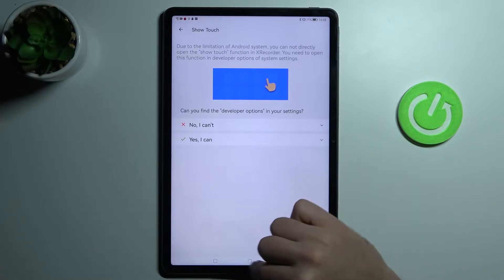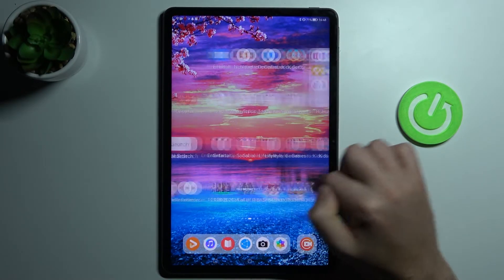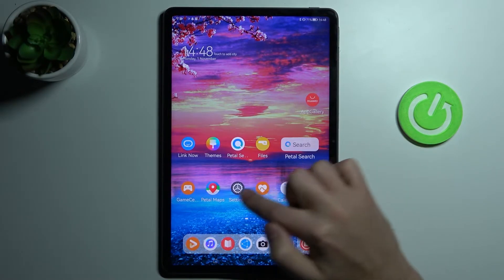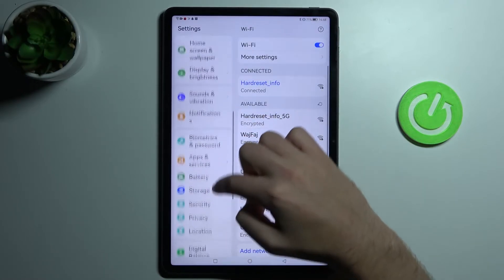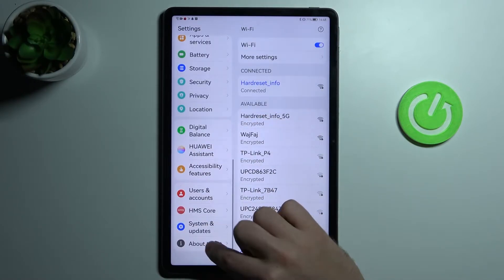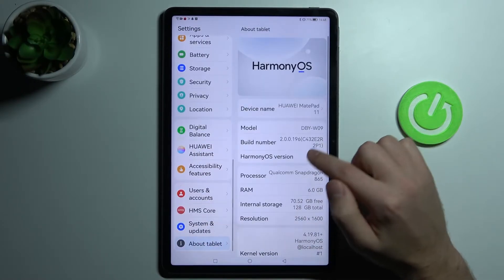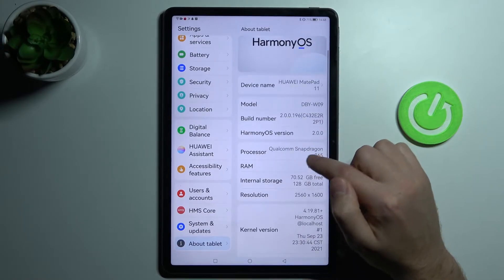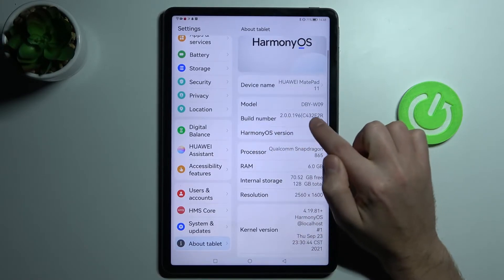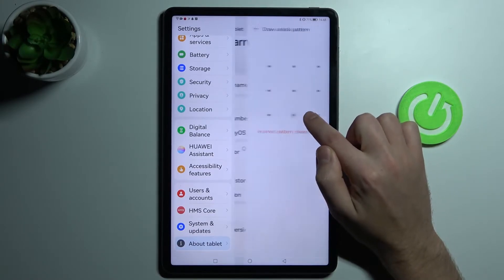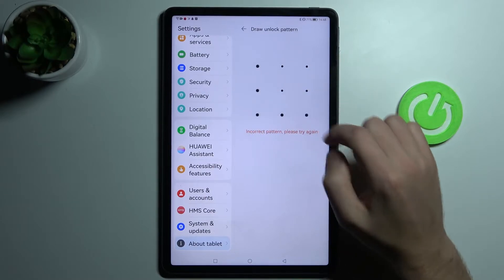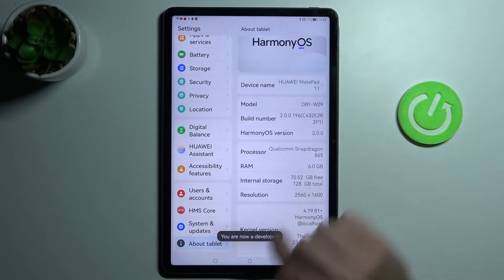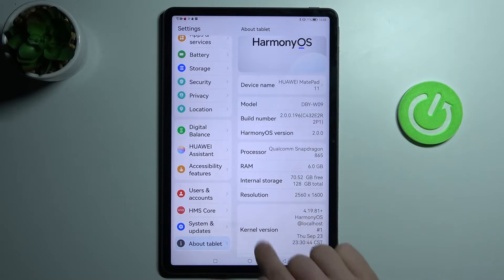go into settings and go into about phone - about tablet, sorry. Now click the build number until you see a password prompt and the message 'you are now a developer'.